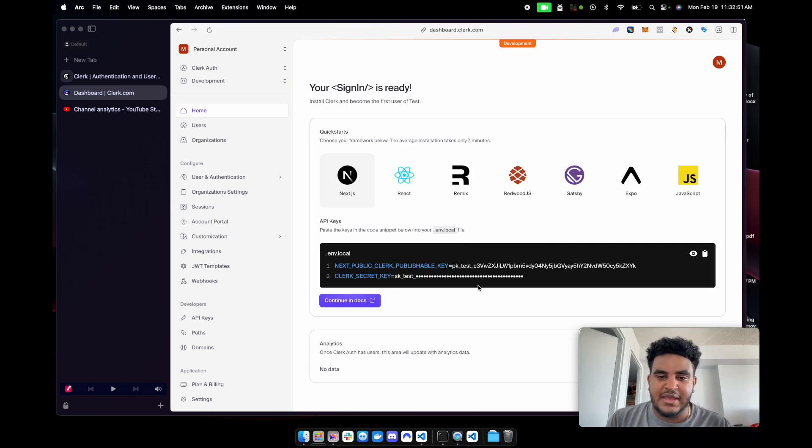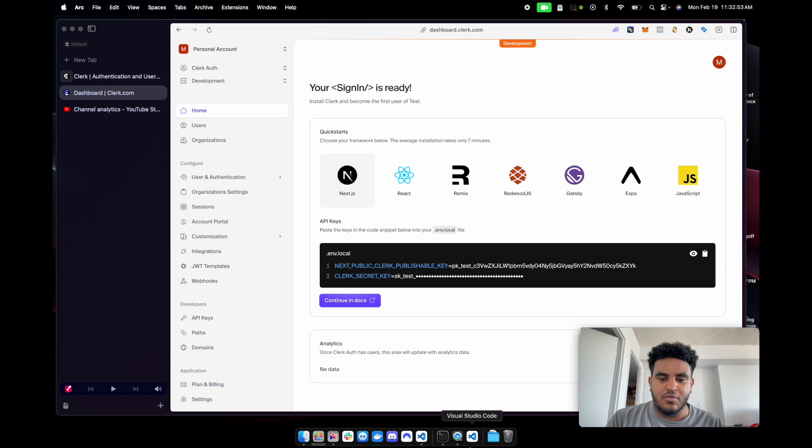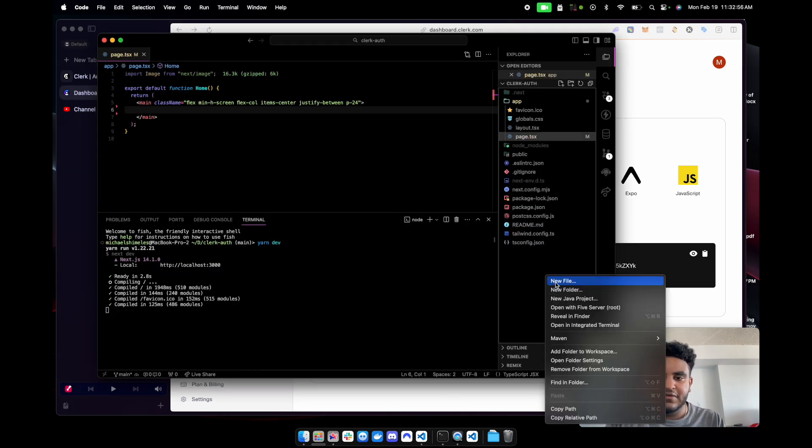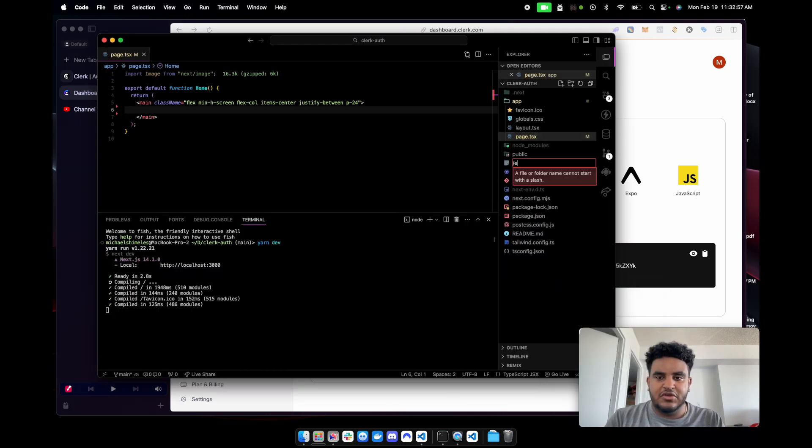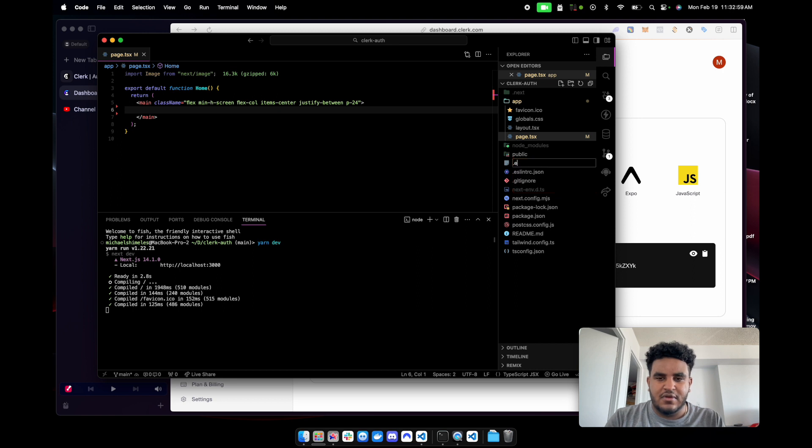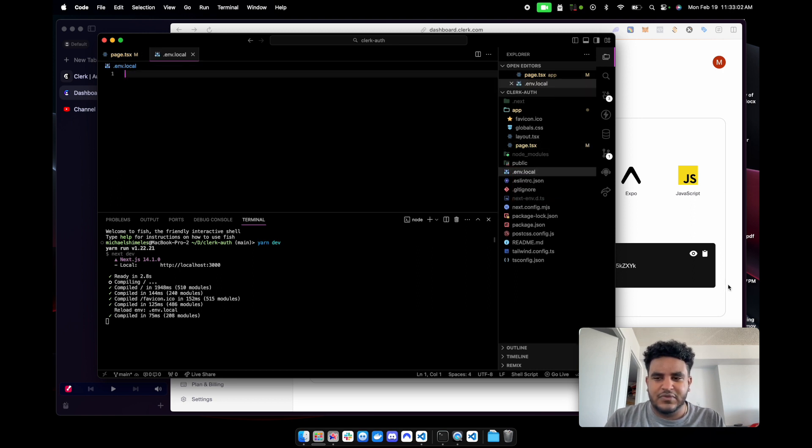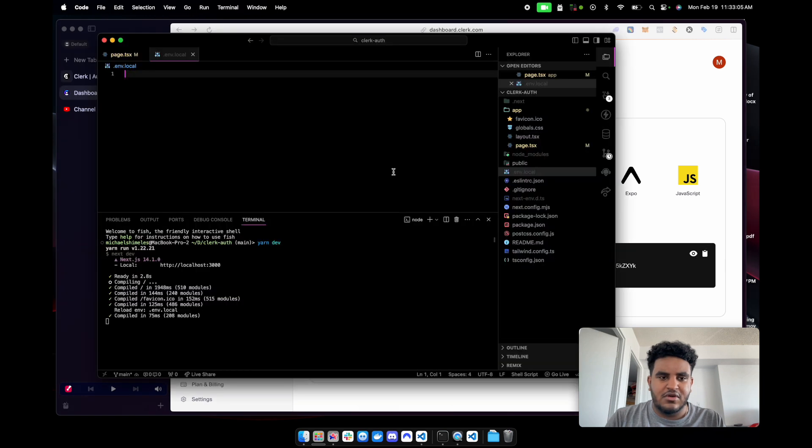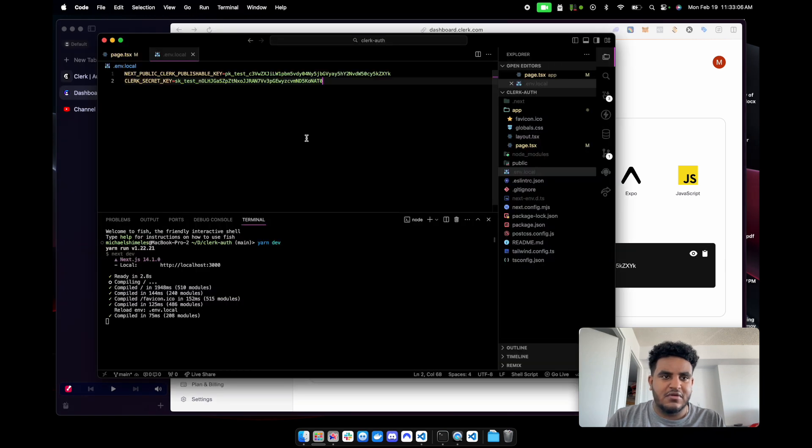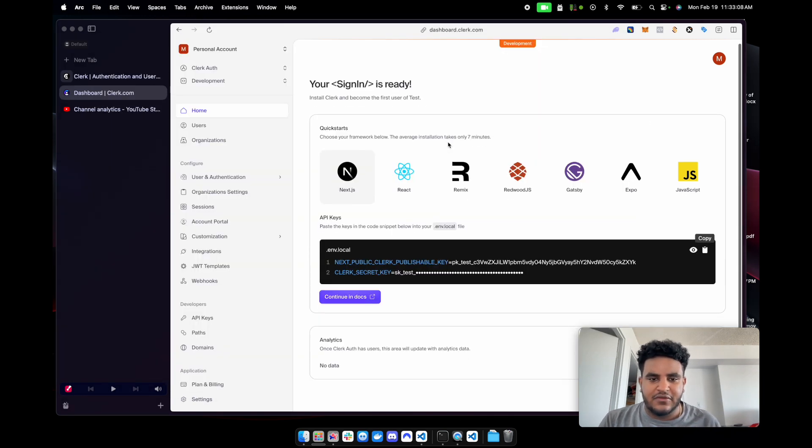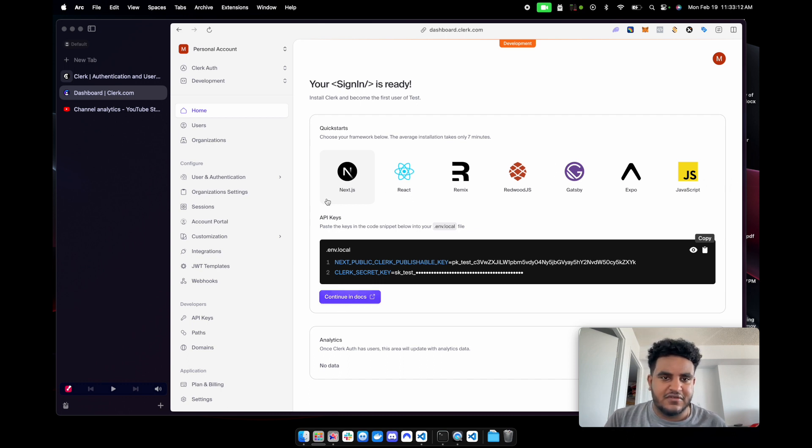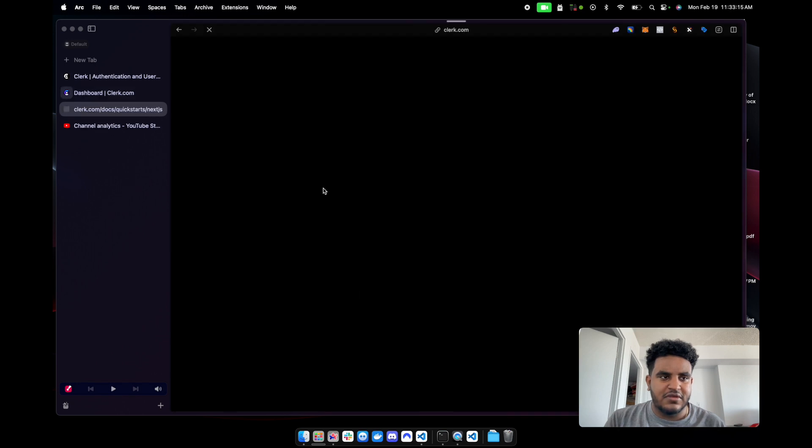Now I have my environment variable. I'm going to go back to my VS Code. We're going to create a .env.local. And then we're just going to copy this right here. Go back to VS Code and paste that right here. We're doing Next.js. If you want to do React, Remix, all that other jazz, there it is.